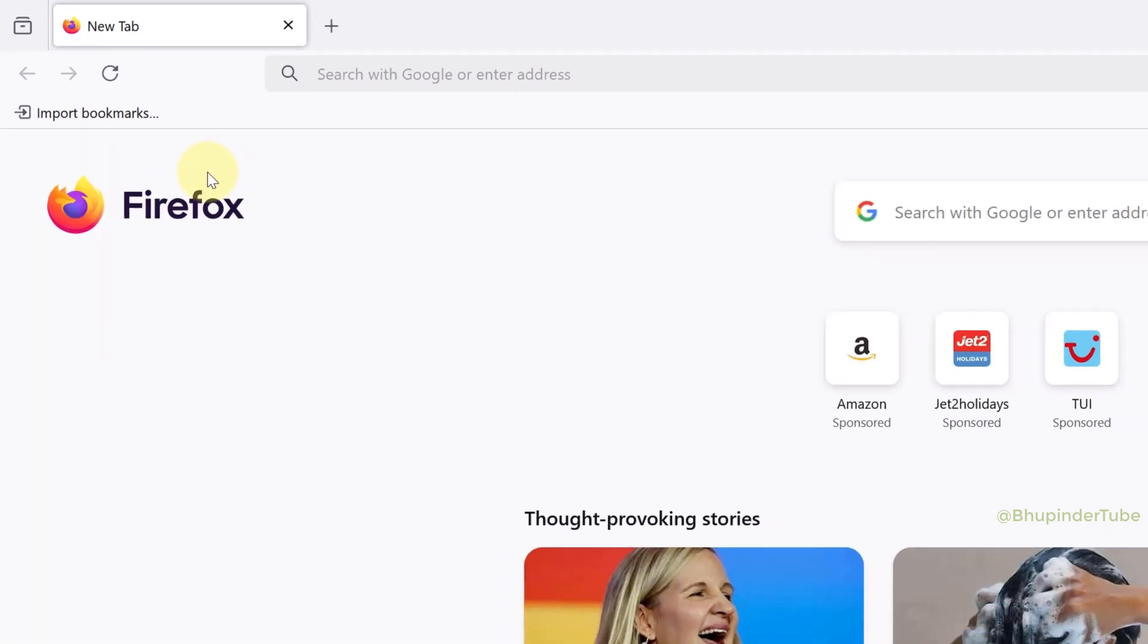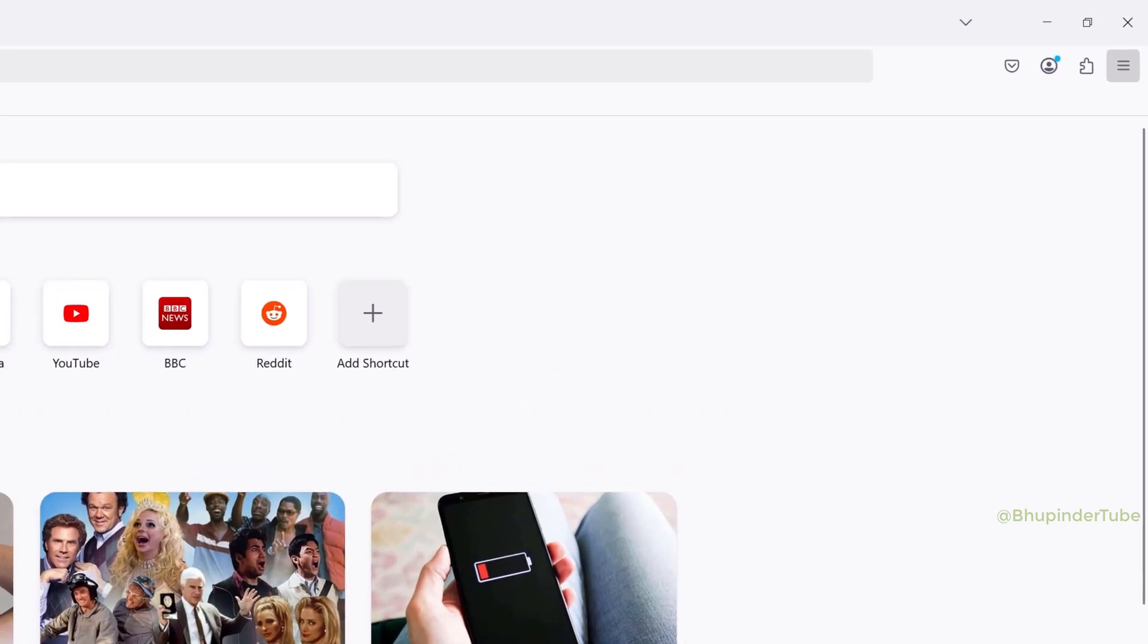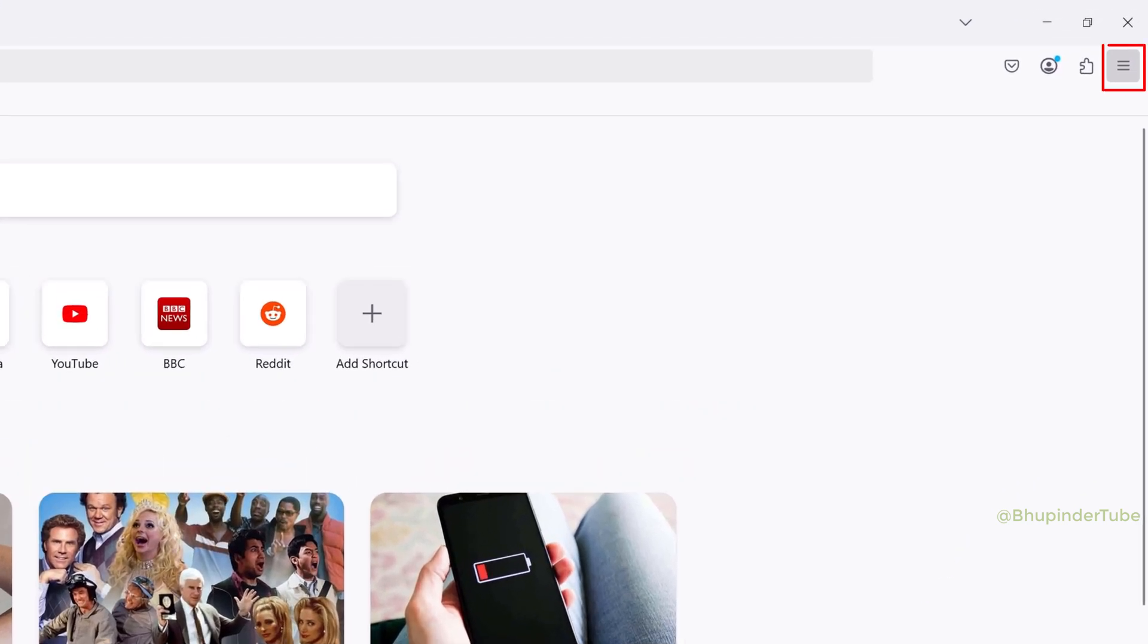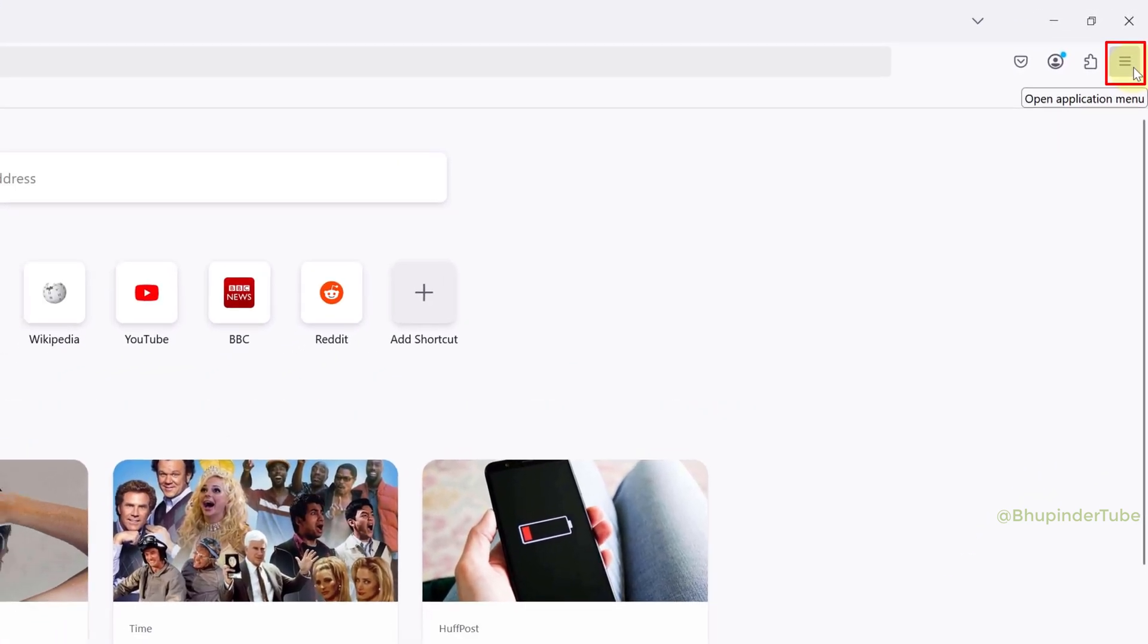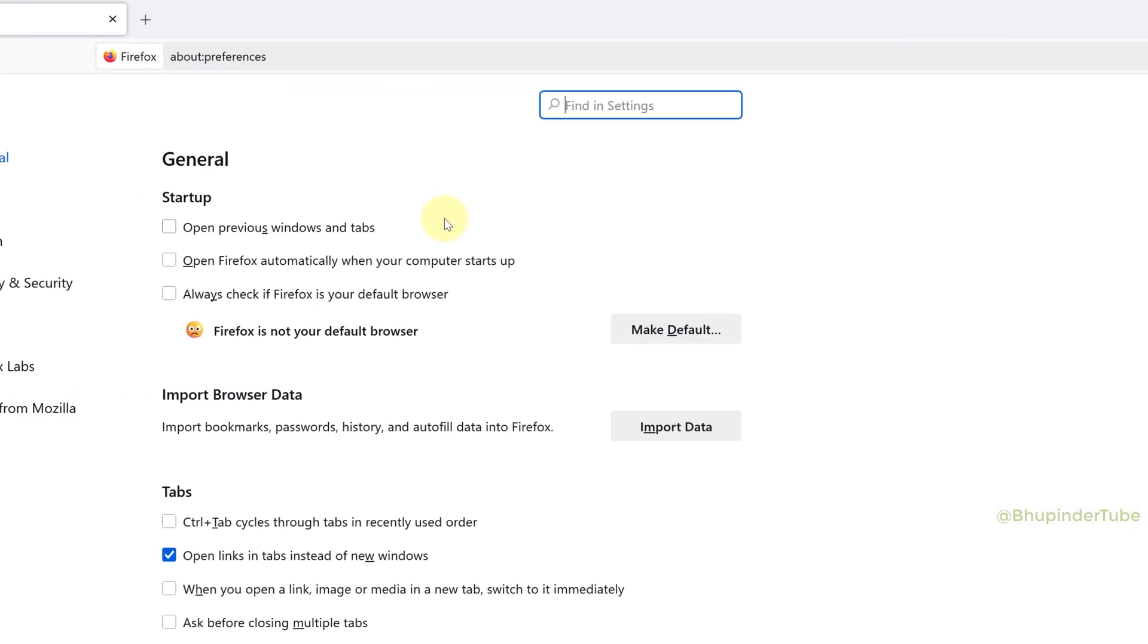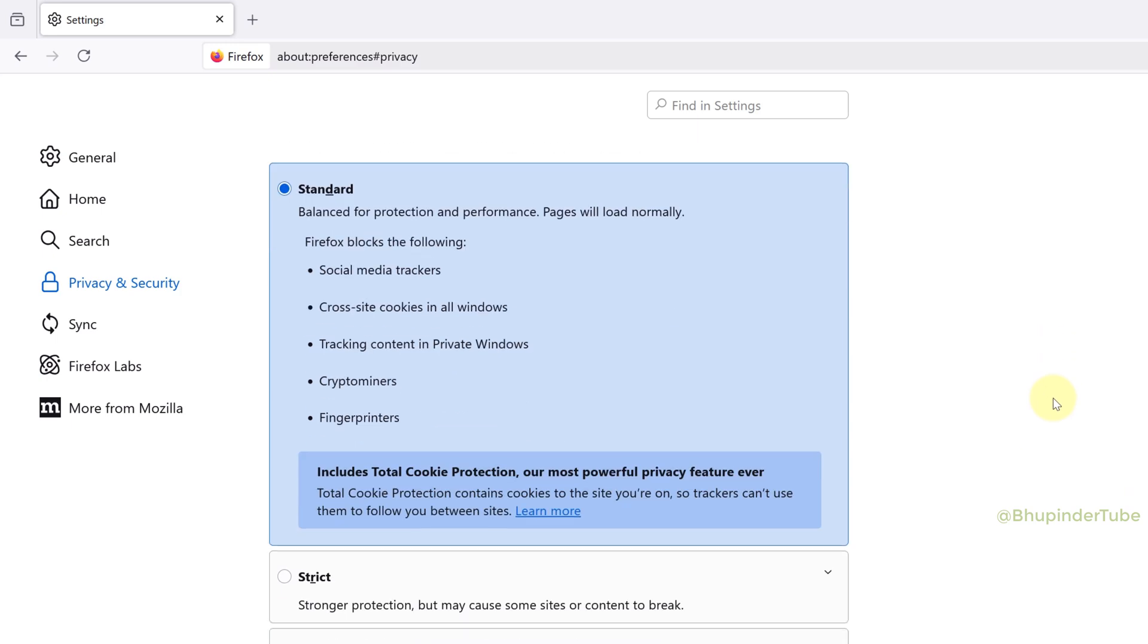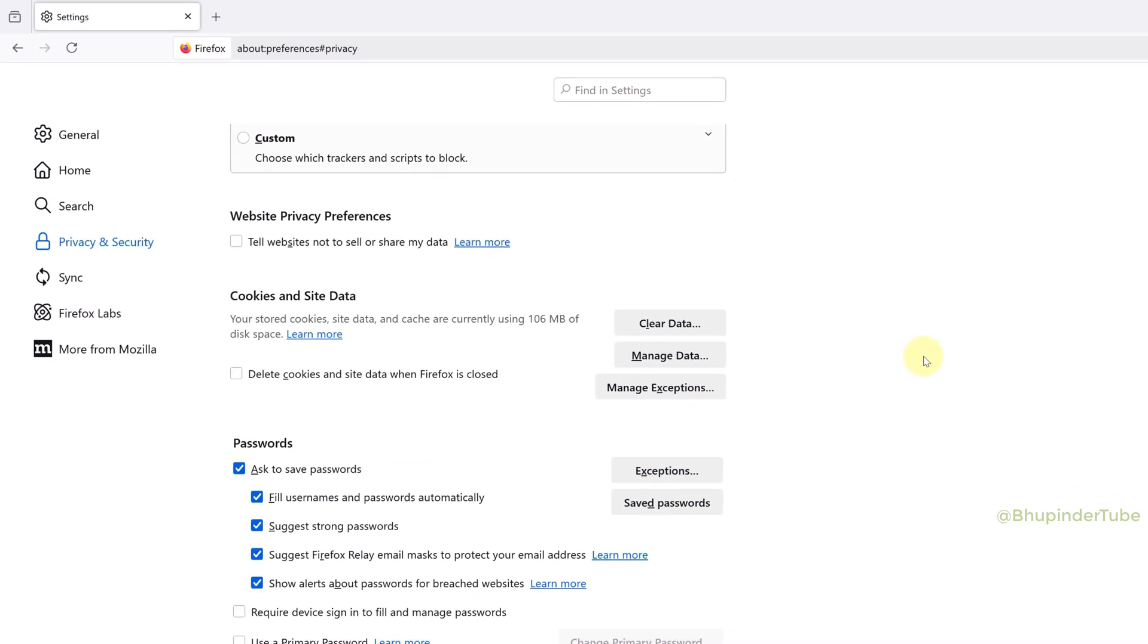However, this doesn't delete your cache and cookies. To delete your cache and cookies, select the three lines in the top right corner, then select Settings. Select Privacy and Security, and scroll down until you get to Cookies and Site Data.